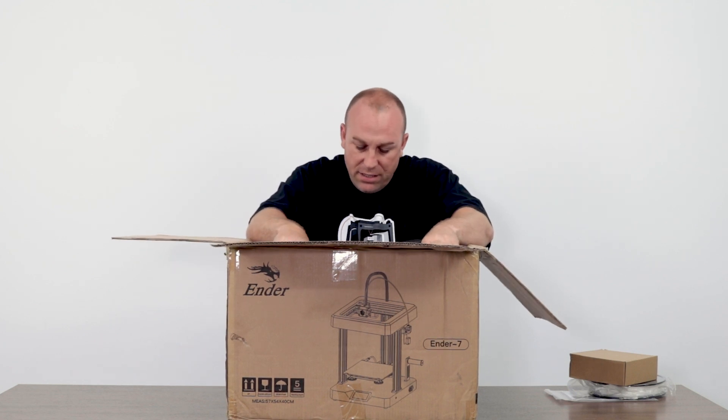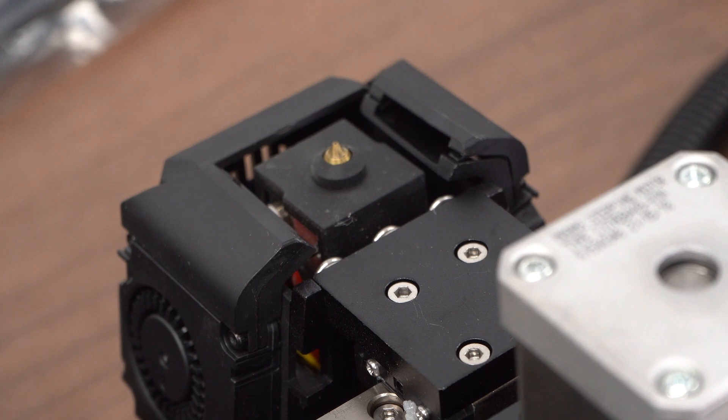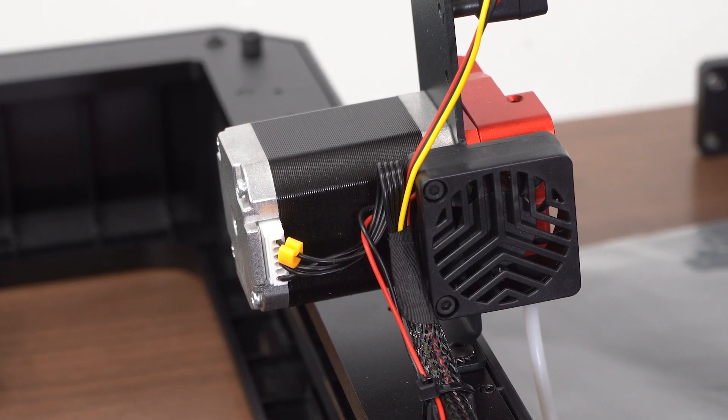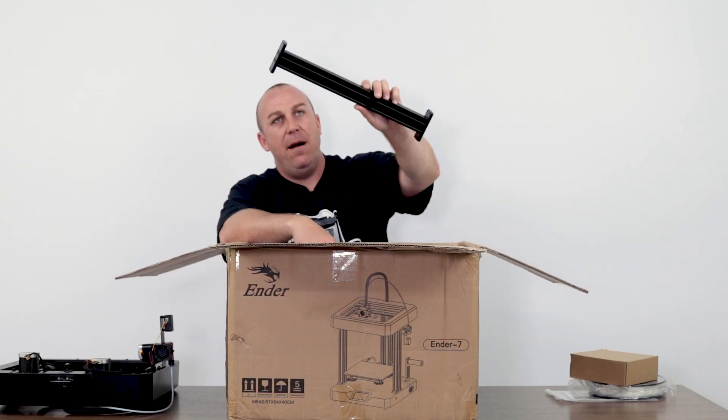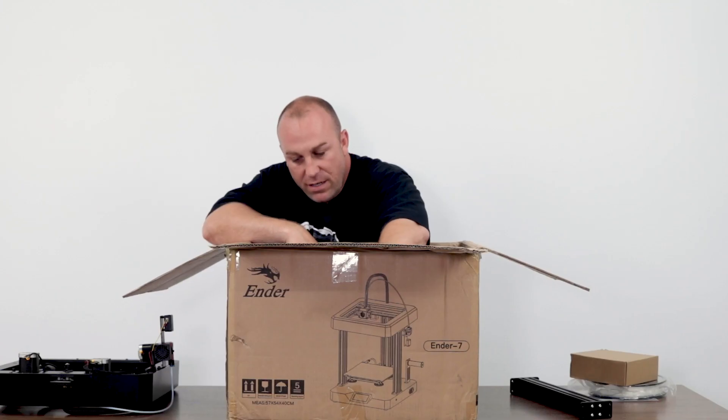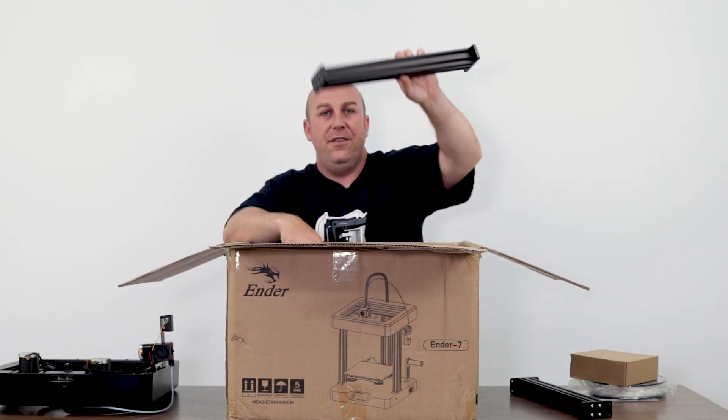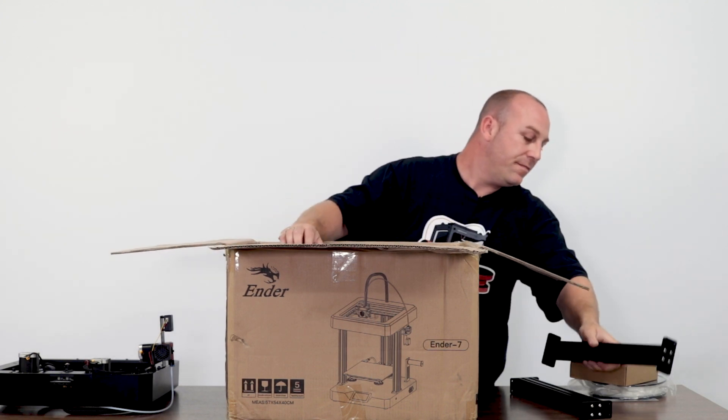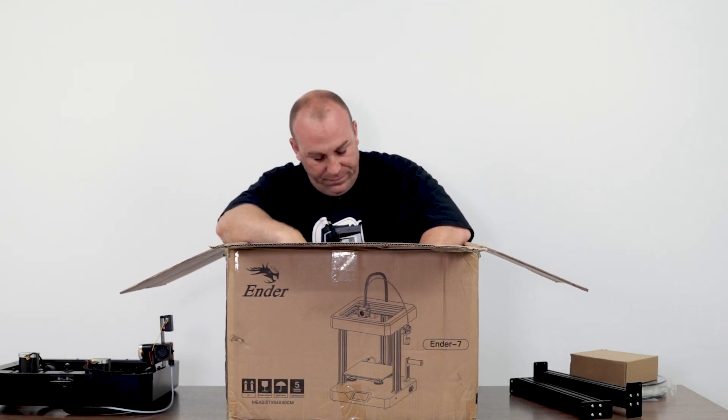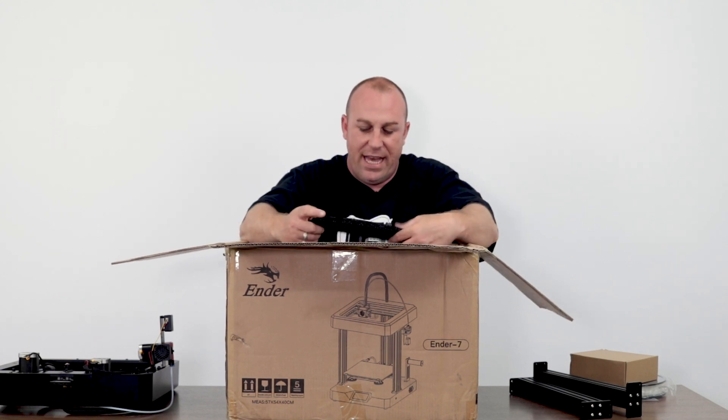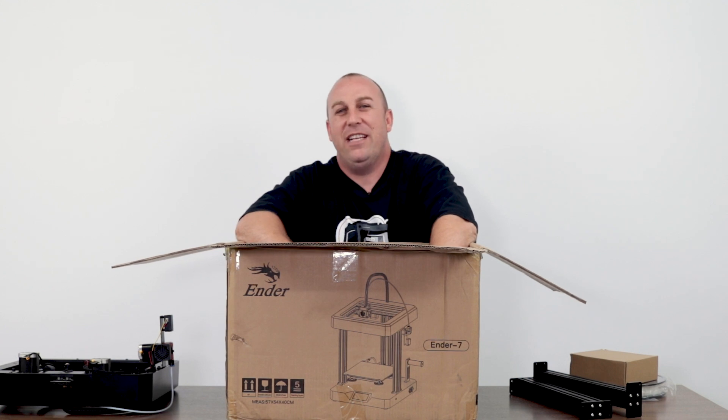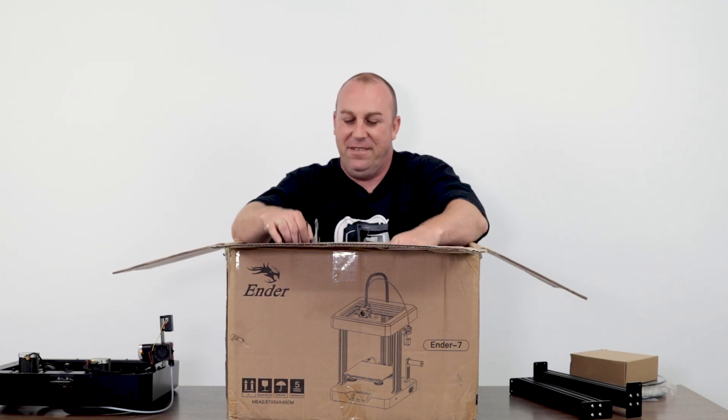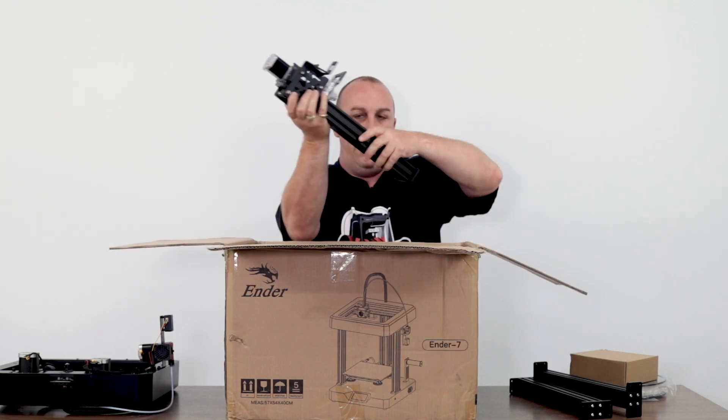And then it looks like we have our upper gantry. We'll set this one aside. Alright, so the next piece in the box looks like one of the uprights. Another upright. Oh, look at that, another piece of foam to throw at Jaren. I love throwing things at Jaren while he's filming. It's awesome.